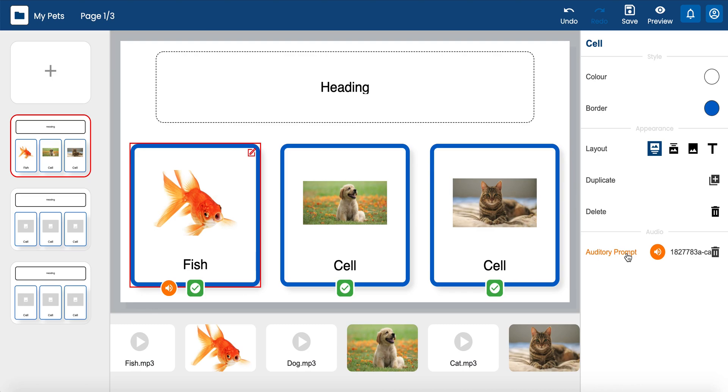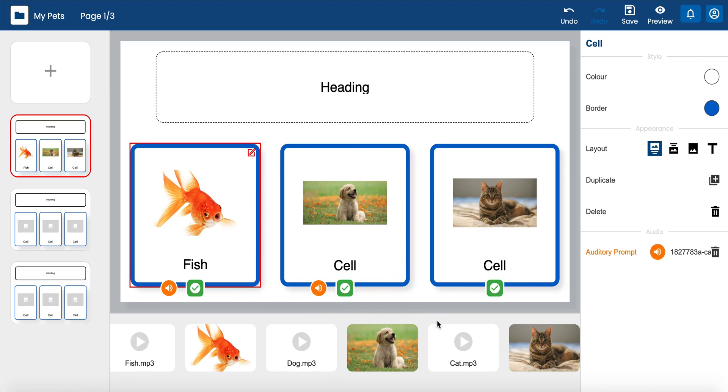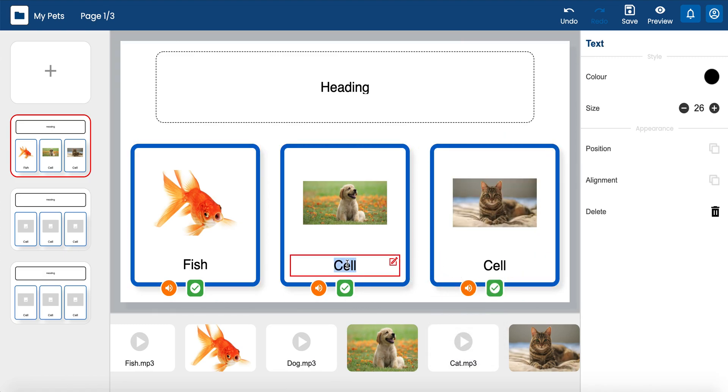Any audio that is added will automatically override Choose It Maker's default audio. If no audio is uploaded and added to the activity, Choose It Maker's default audio will play.